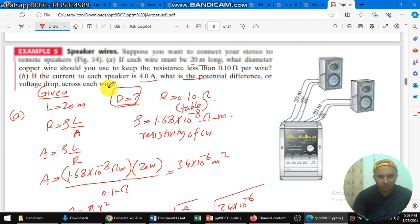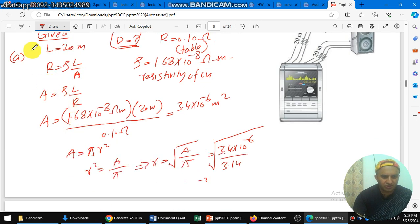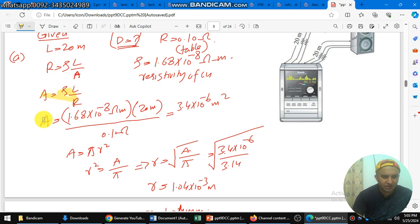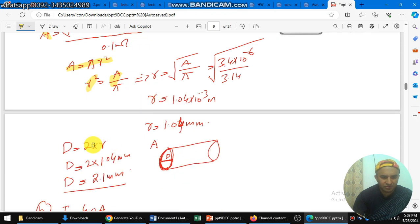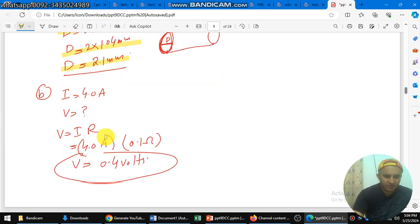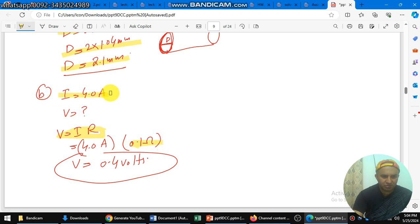To summarize: we used the formula R equals rho L over A. First we determined the area, then used A equals pi r squared to get the radius, and multiplied by 2 to get the diameter equal to 2.1 millimeters. For the potential difference, we used V equals IR with resistance 0.1 ohm and current 4 ampere to get 0.4 volts.